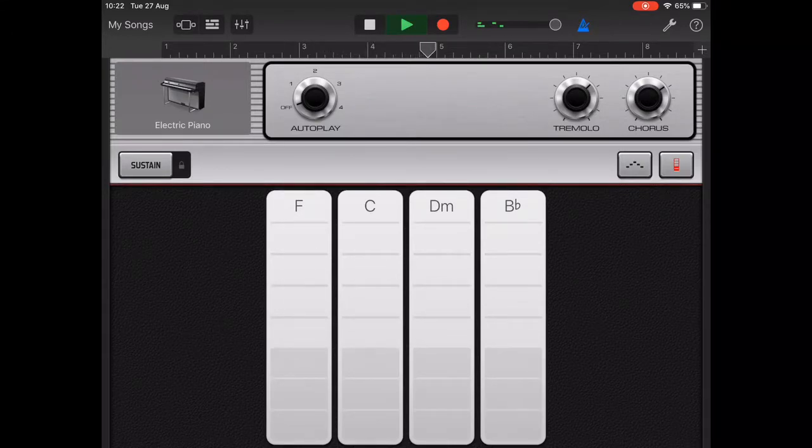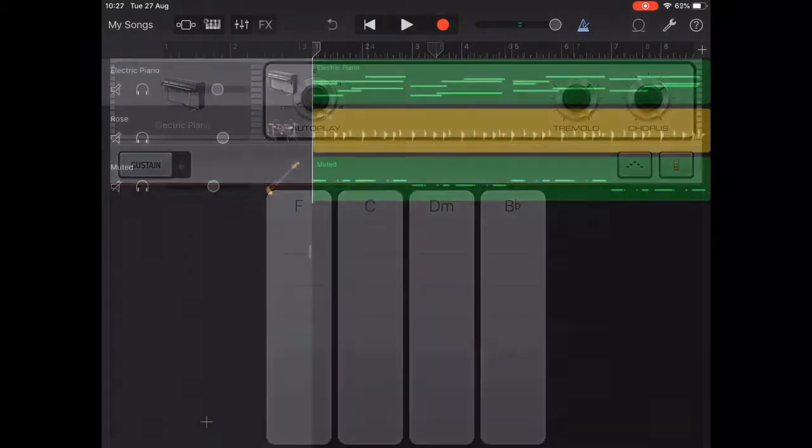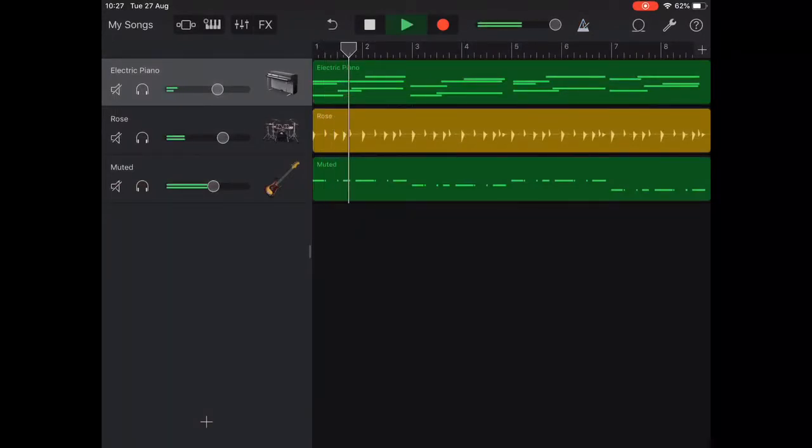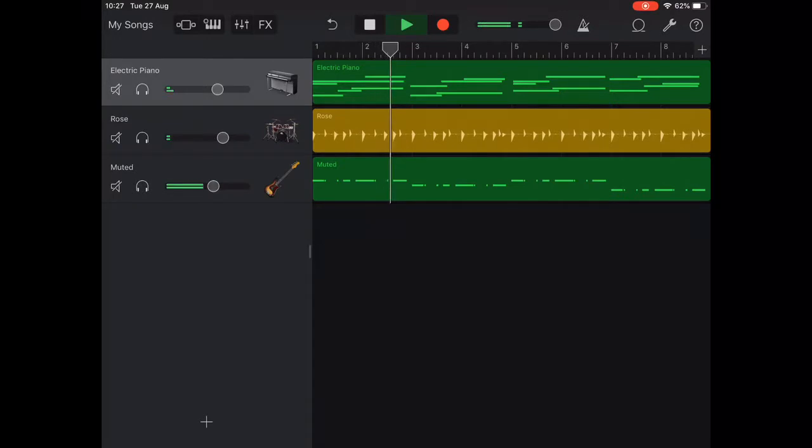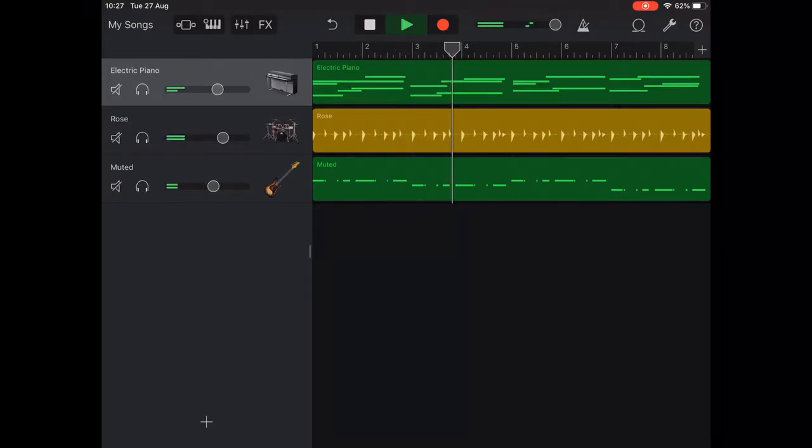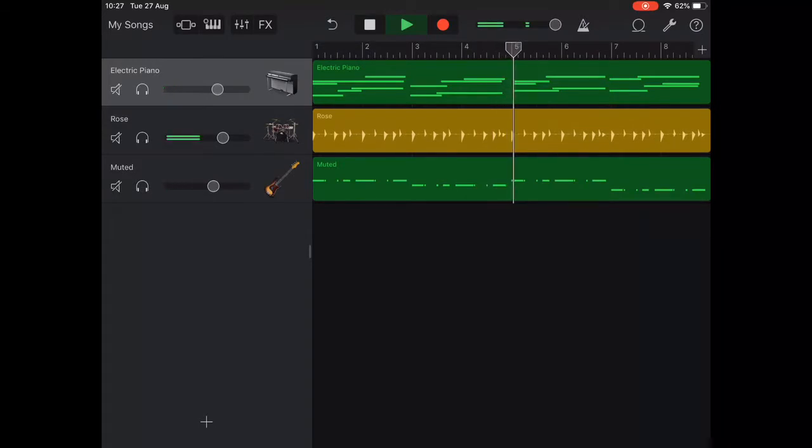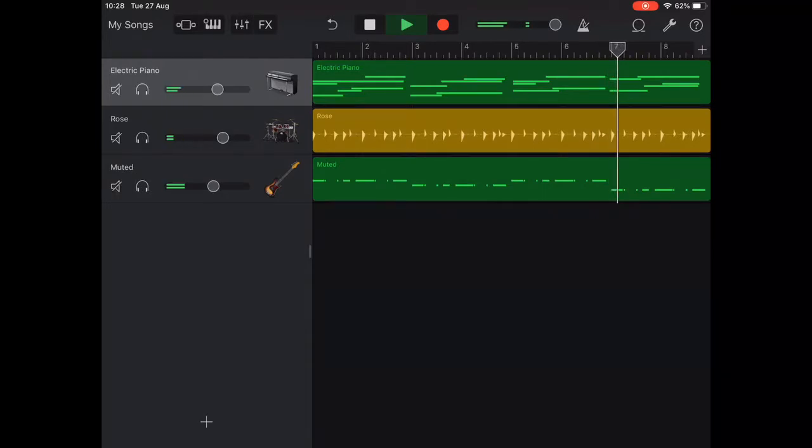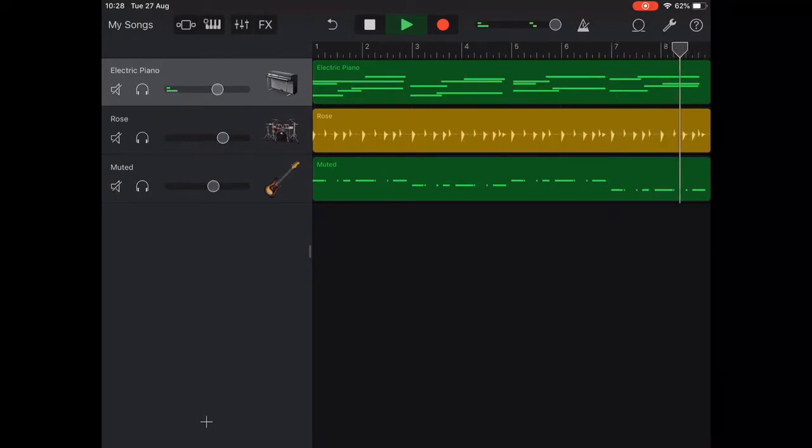Now let's listen to a recorded example where there are some errors in the rhythm. It should be clear that whilst the chords and notes are fine there's something not quite right with the rhythm. So let's use quantization to correct this.